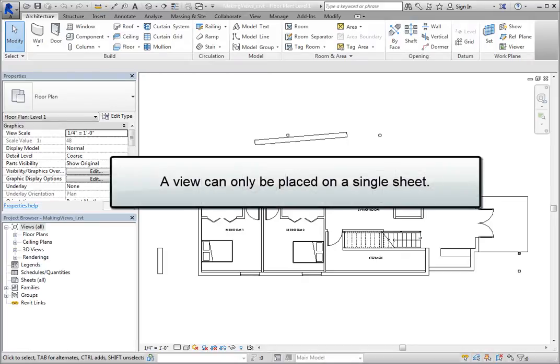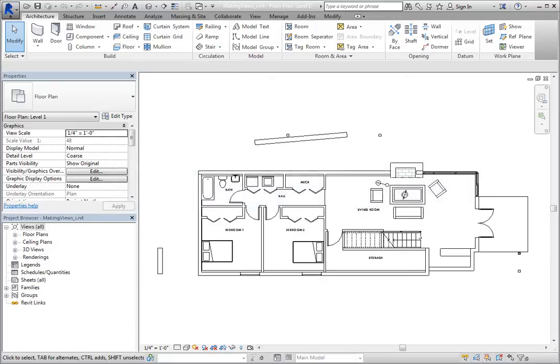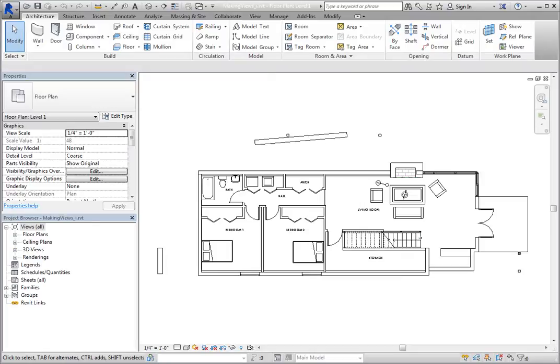A view can only be placed on a single sheet in your document set. So when you need to place a view on more than one sheet, you can duplicate the view and then place the copy on the sheet.